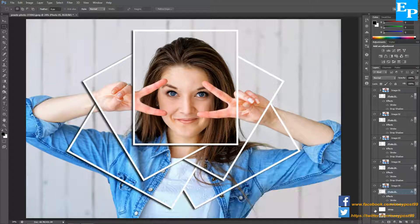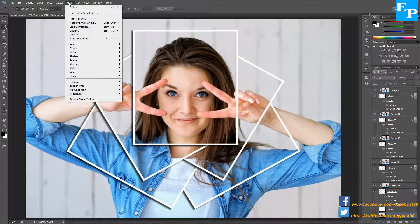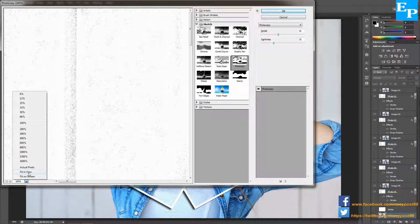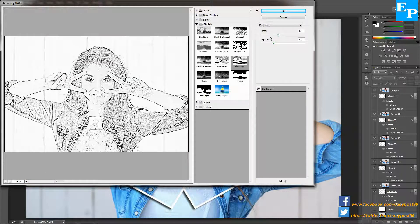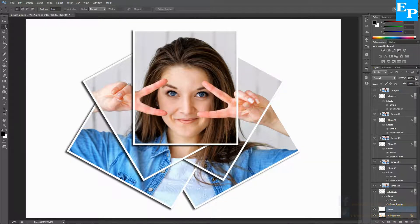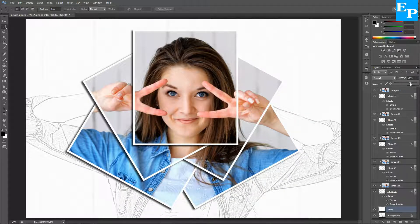Turn off the visibility of the white layer again and choose the background layer. Go to the Filter menu and then into Filter Gallery. Choose the view size to fit in view, set the detail to around 10 and darkness to 15 — it looks good for the size of my image, so click OK. Next, turn on the visibility of the white layer again, go into the Opacity, and enter a value like 70, then press Enter.